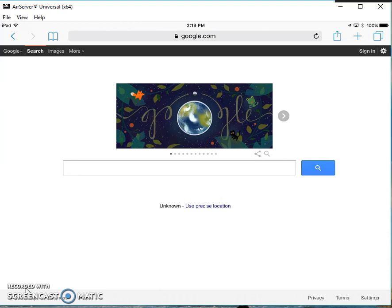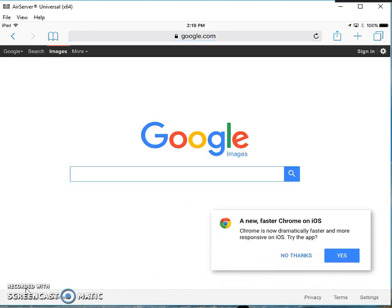Up at the top left-hand corner, you can see in the black bar where it says Google Plus, Search, Images, and More. I'm going to tap on Images and say no thanks to the app.